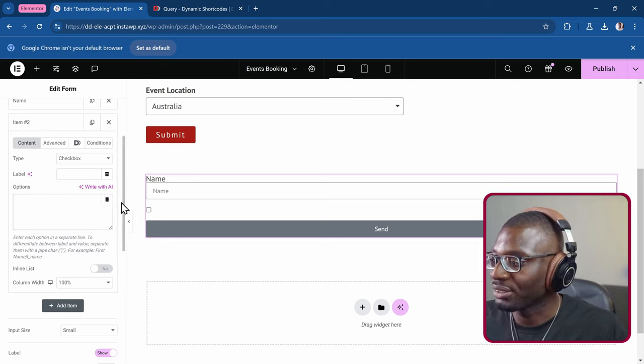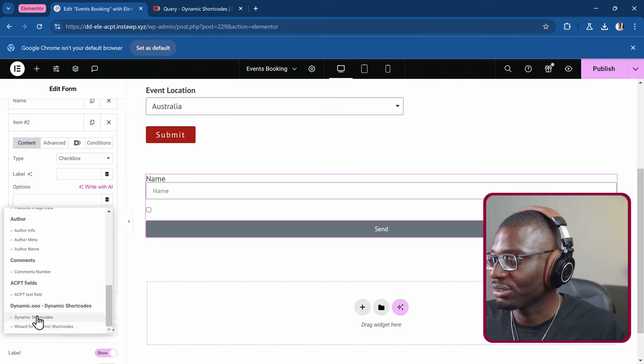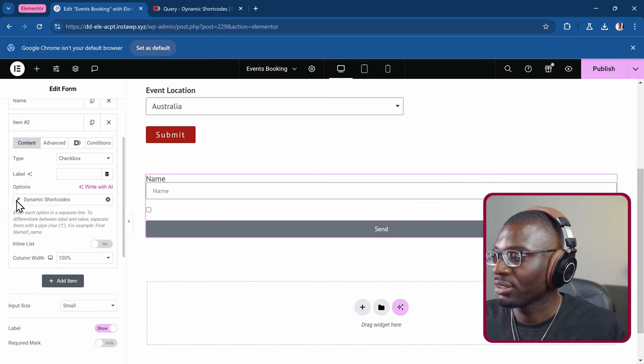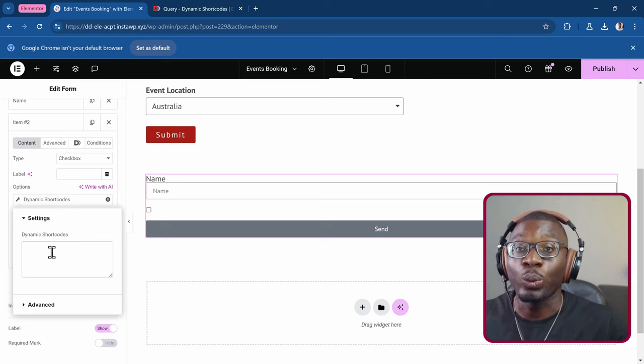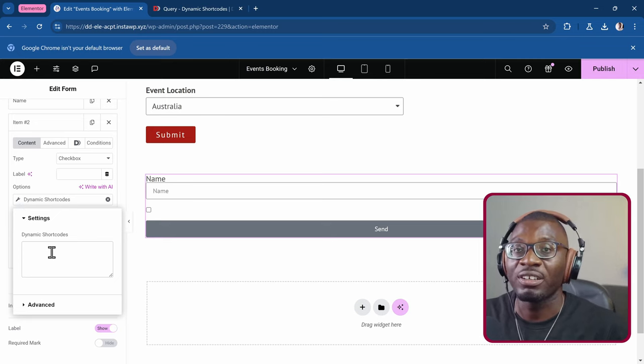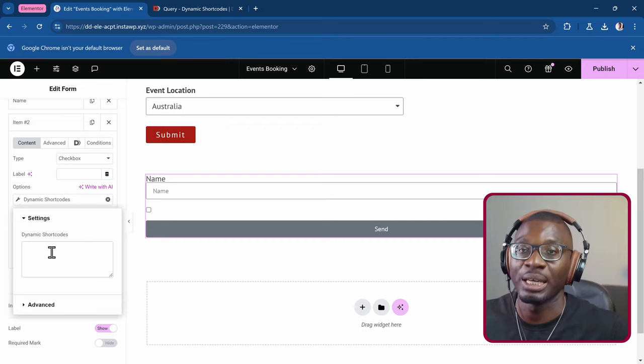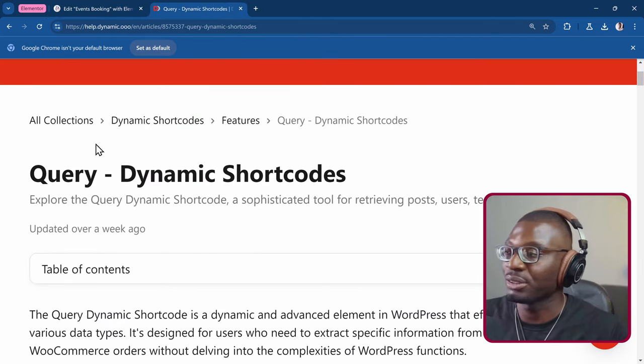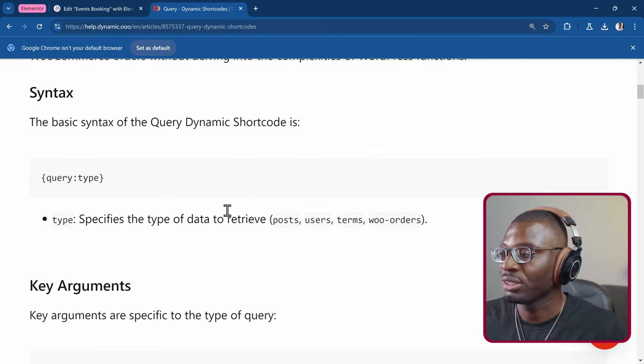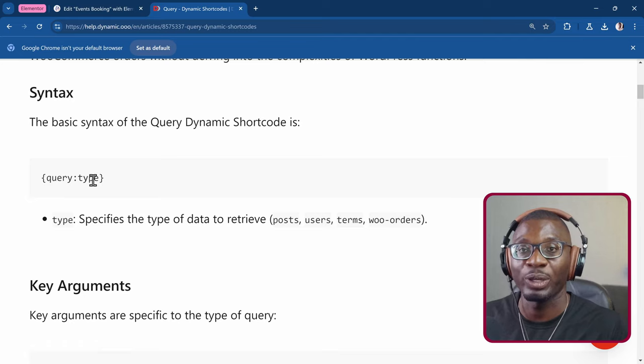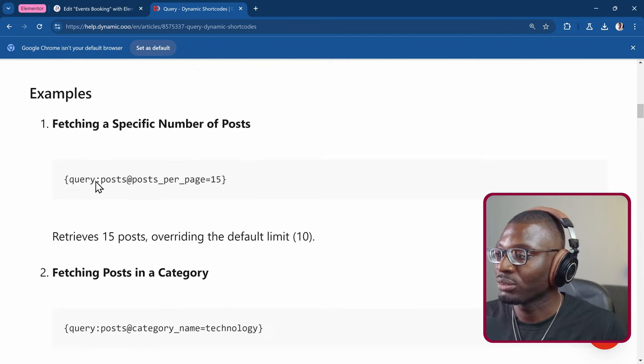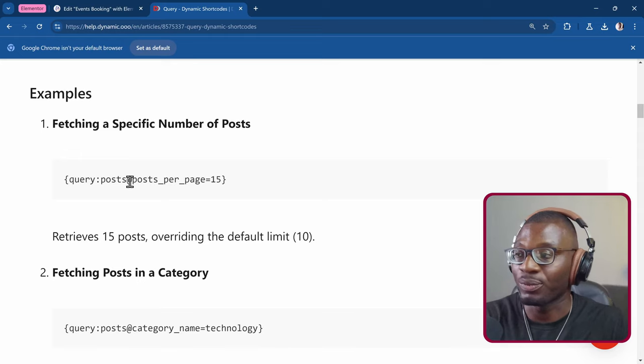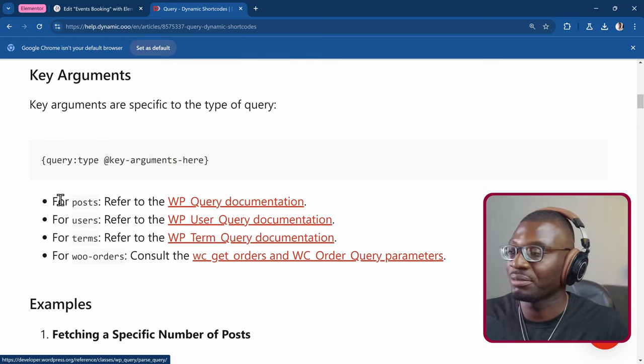Let's see how we can create that. Go to the options. Click on the dynamic tags. Now choose dynamic shortcodes. Then I'll click on the wrench icon. Since we're trying to query for posts, the query shortcode can only be created by an administrator. So it has to be done in a power shortcode. I'll leave a link to the documentation in the description. This is the query dynamic shortcode.